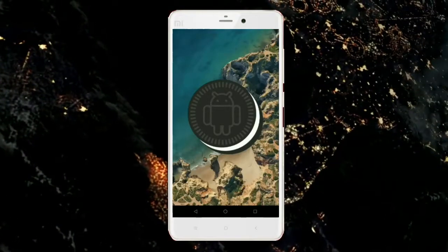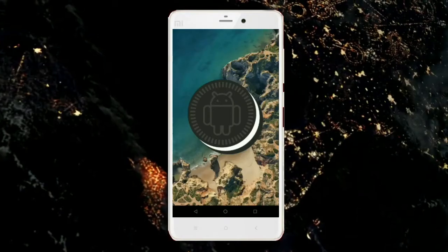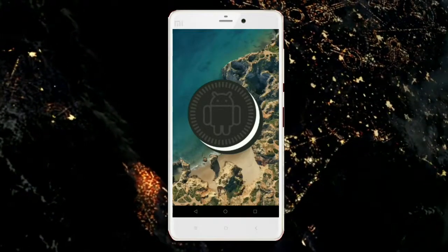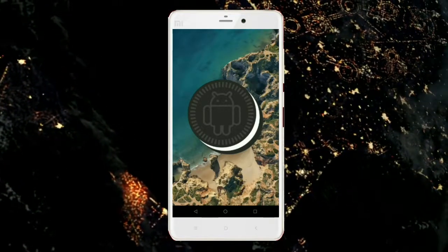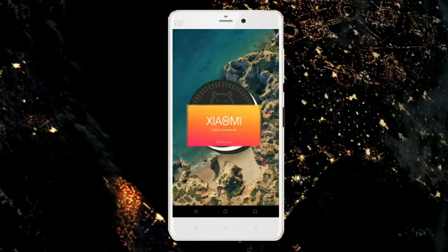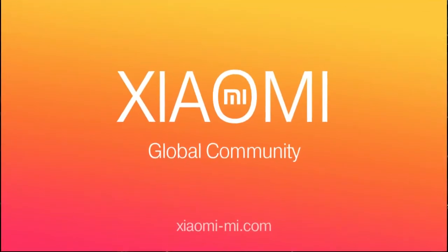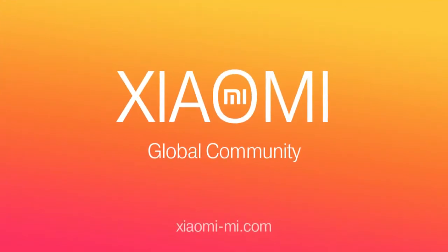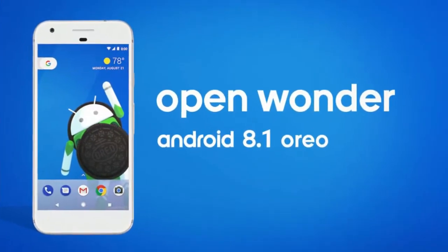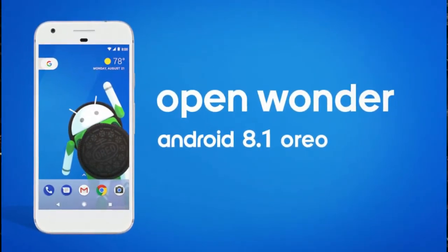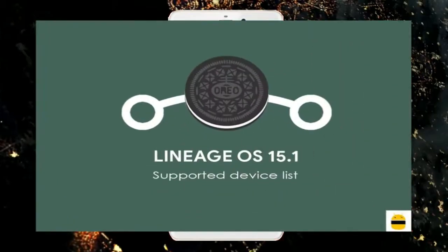Hi friends, my name is Shyam and you are watching Shreya Computer Tech Channel. Today is good news for Xiaomi MI users — Android Oreo 8.1 was released to these users.